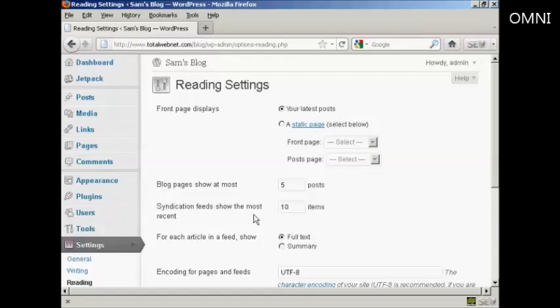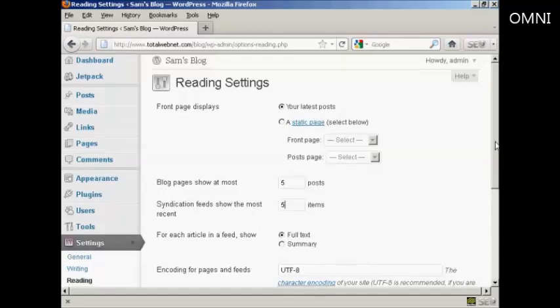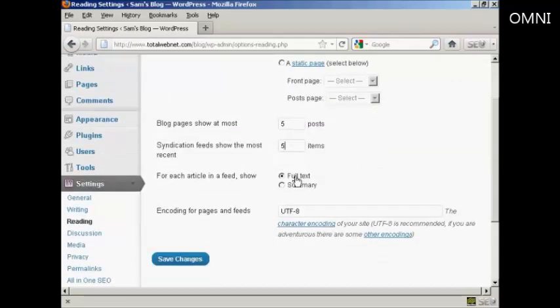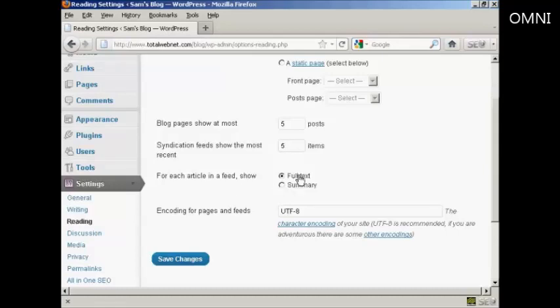And also I can do the same for syndication feeds. Let's say I want to have five of those as well. And you can have either full text or a summary in each article in a feed. Right now I've got that set to full text, but if I want it summary I can just simply select that radio button there.